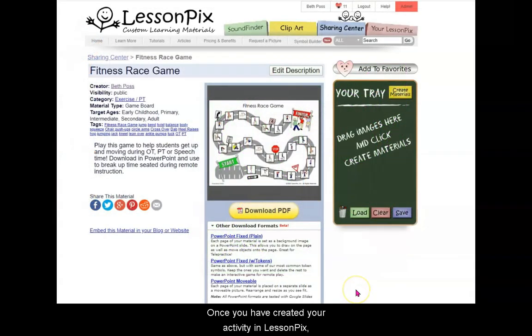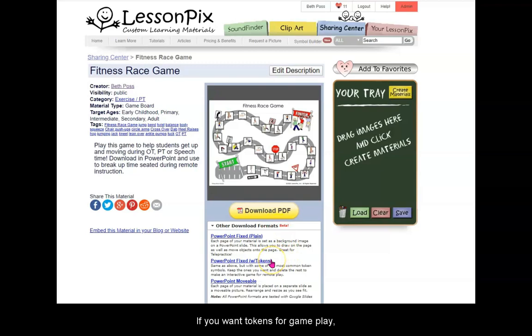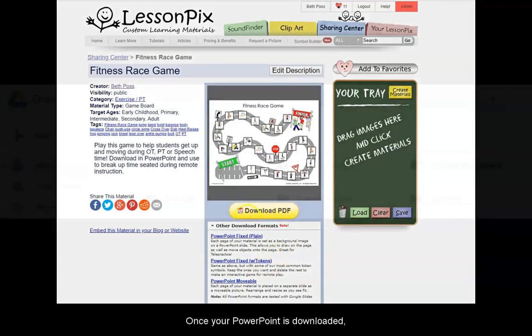Once you have created your activity in LessonPix, you will simply download it as a PowerPoint file. If you want tokens for gameplay, choose PowerPoint fixed with tokens.